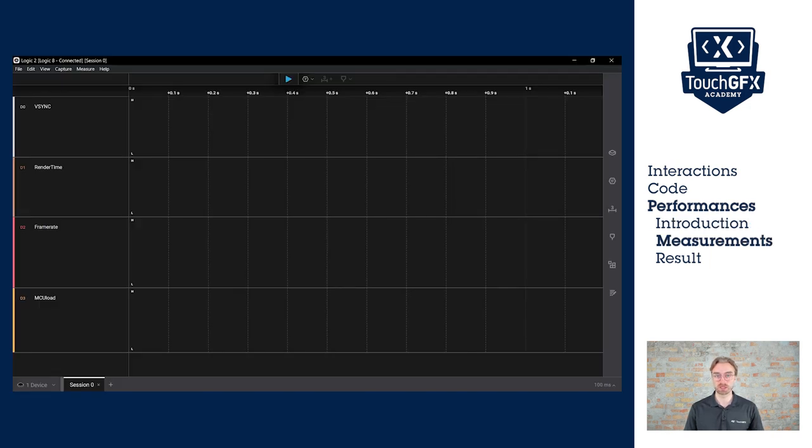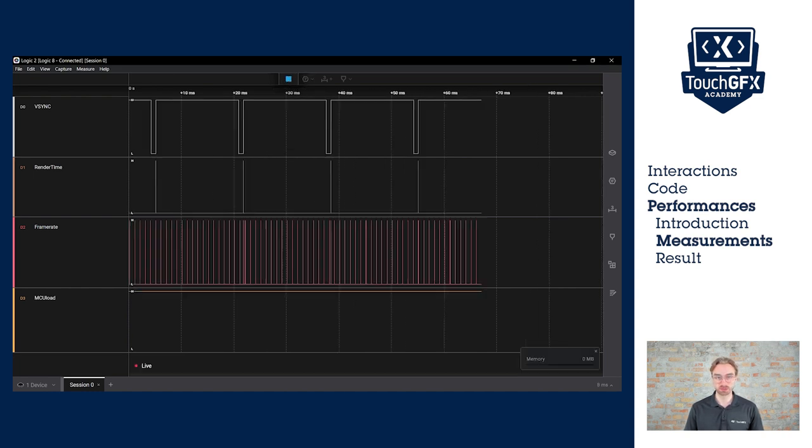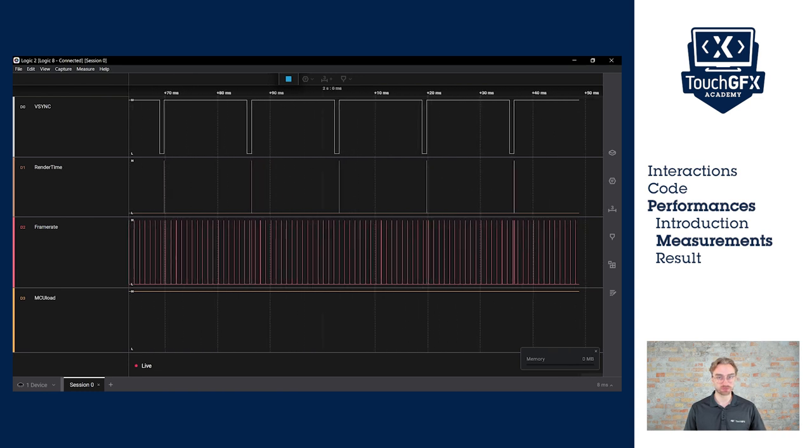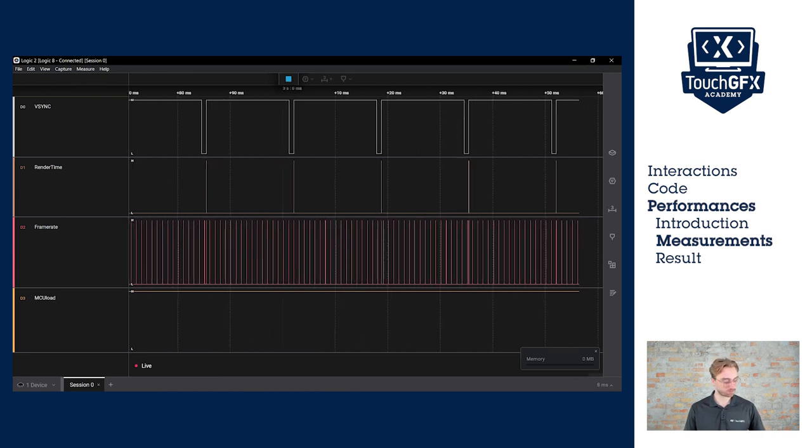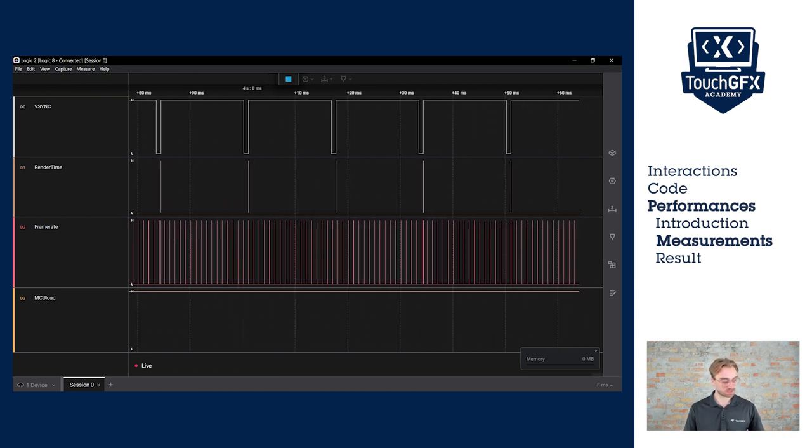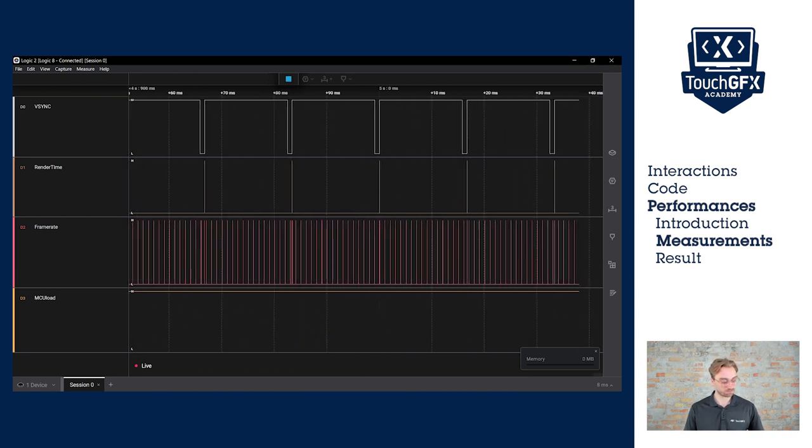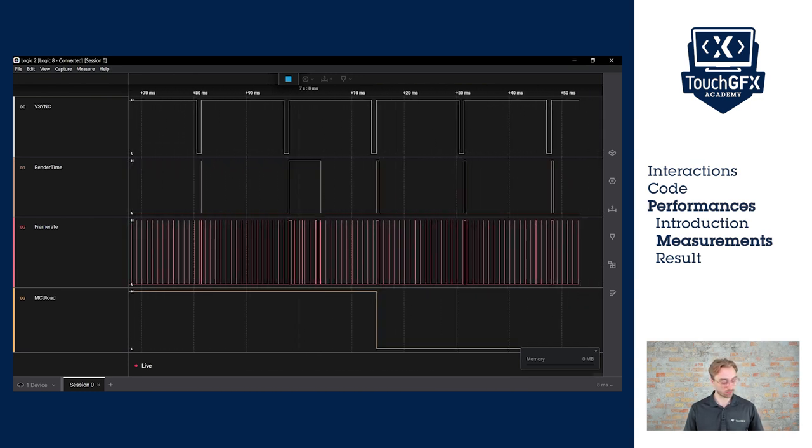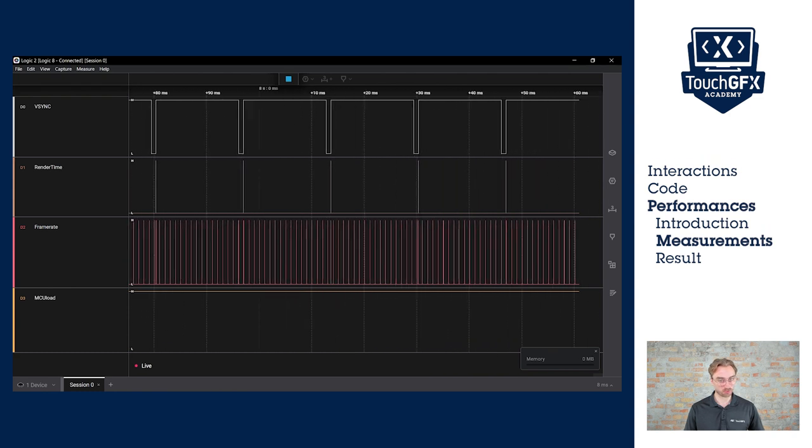I have connected the board and flashed the program. Now let's start the session and I will click on the different interactions. This is the slide, the cover, the wipe, and the block.